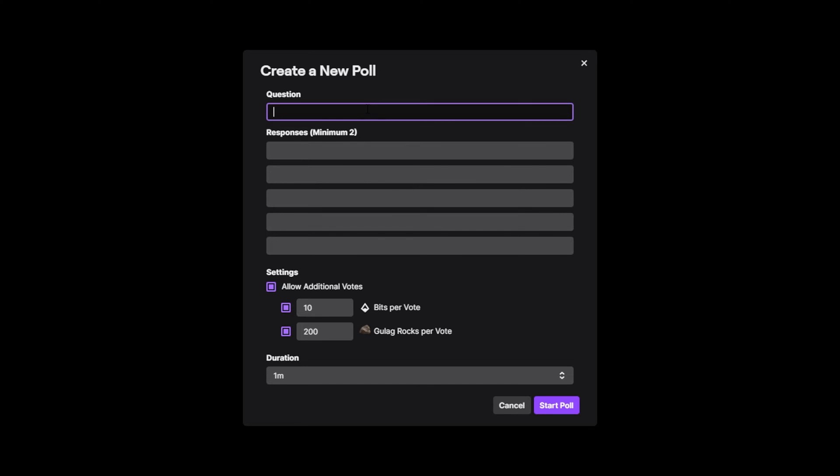Select the question box and enter in the question for your poll. Try to keep it short so viewers can read it quickly while still paying attention to the stream.